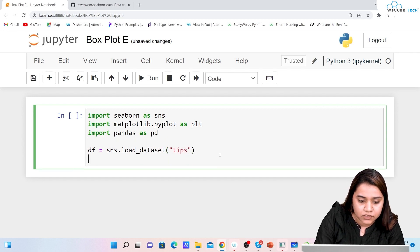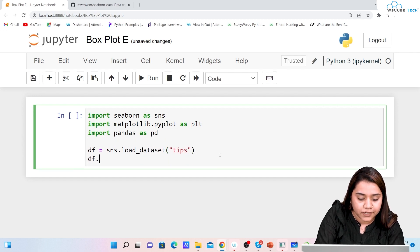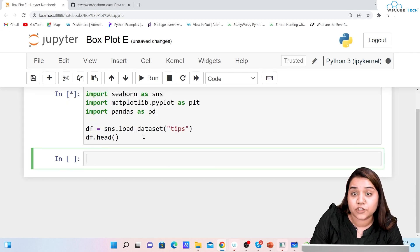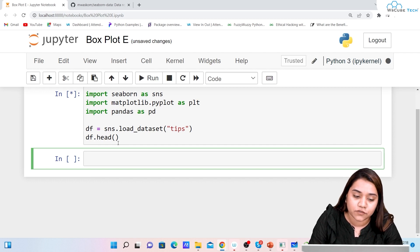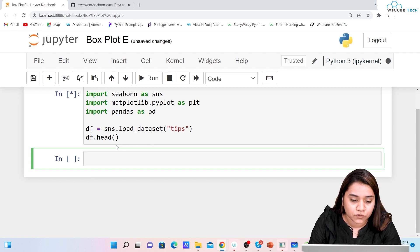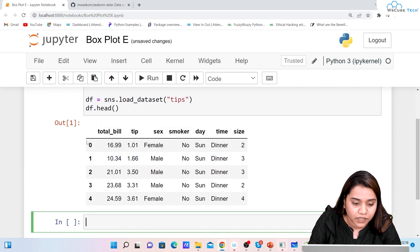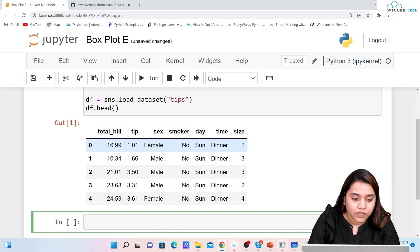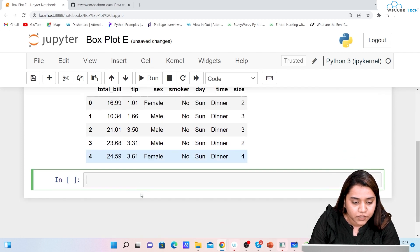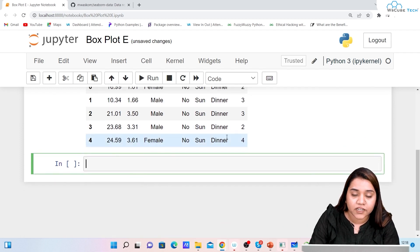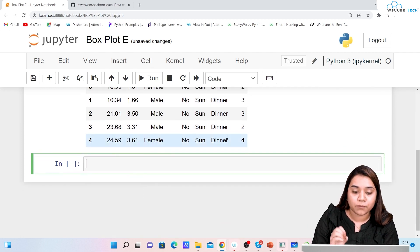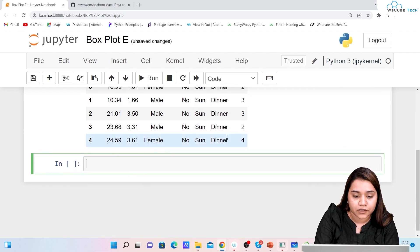Once we're done loading the dataset, we will write df.head() to view the first five rows. So we have the first five rows and all the columns. Now we need to plot a box plot.